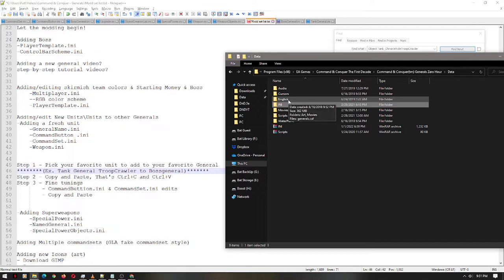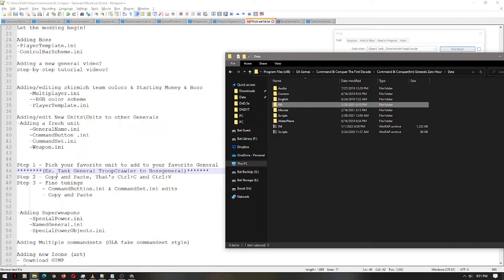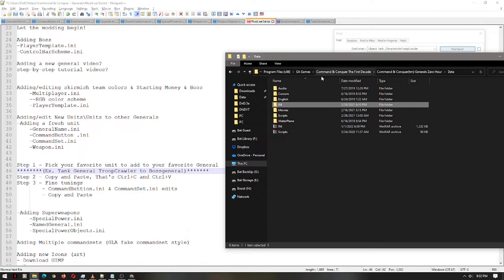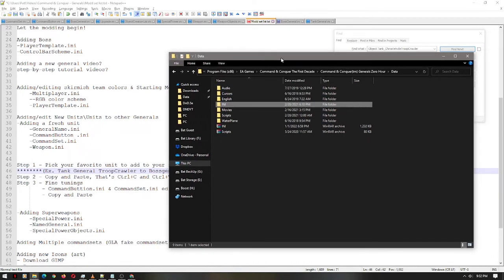Do you have your favorite unit in mind? I have mine. I'm just kidding. In this tutorial, I am going to add the tank general's troop crawler to my favorite general, the boss general. In fact, I have already done this, so it will look a little different.